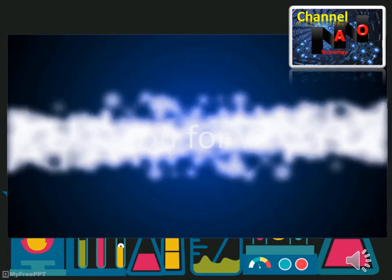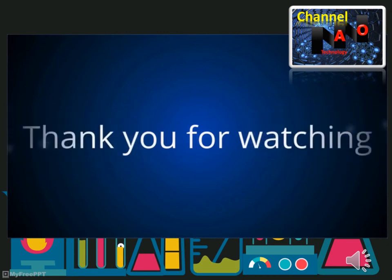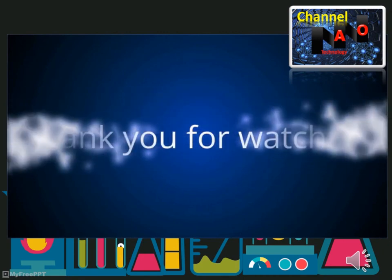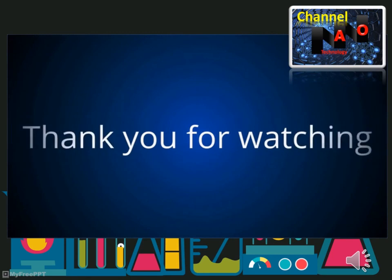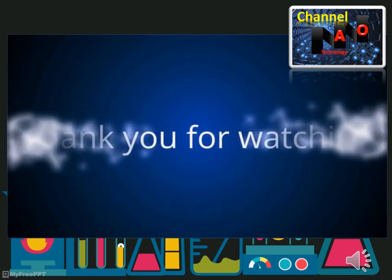Now let's look at the questions. Thanks for watching this video. Please like and subscribe, and ask any question about anything that you want to be presented on the channel.